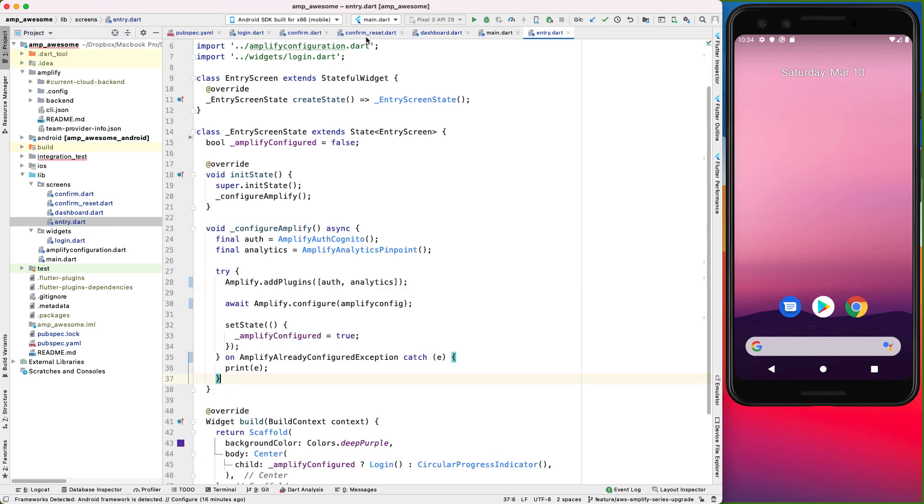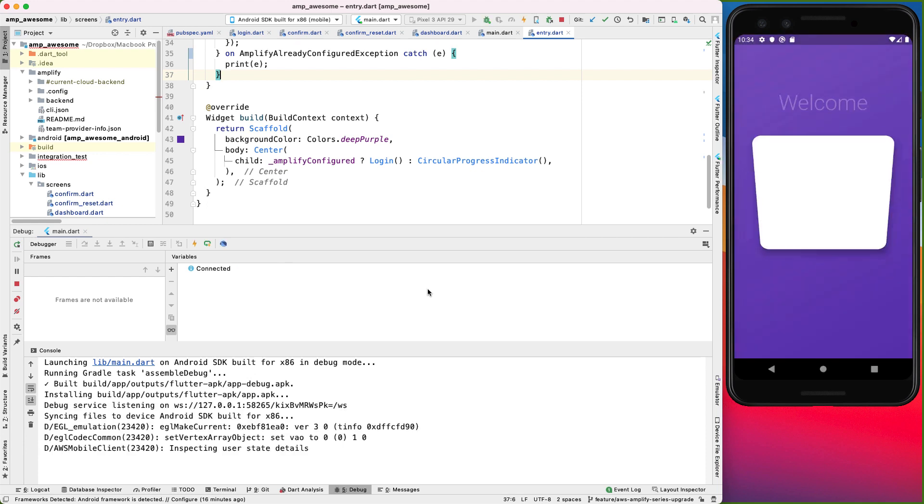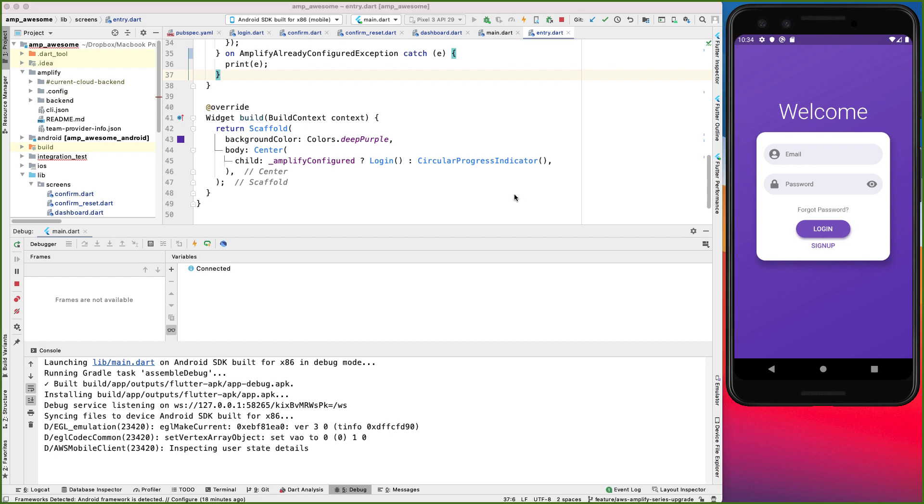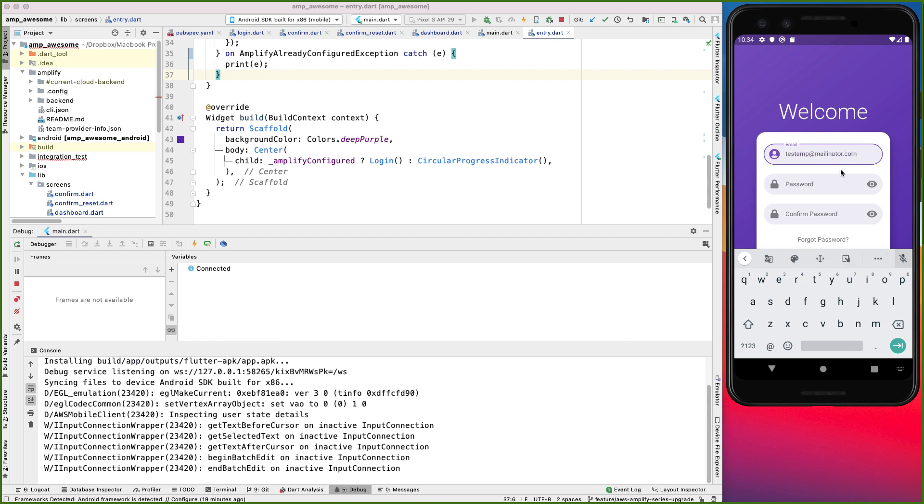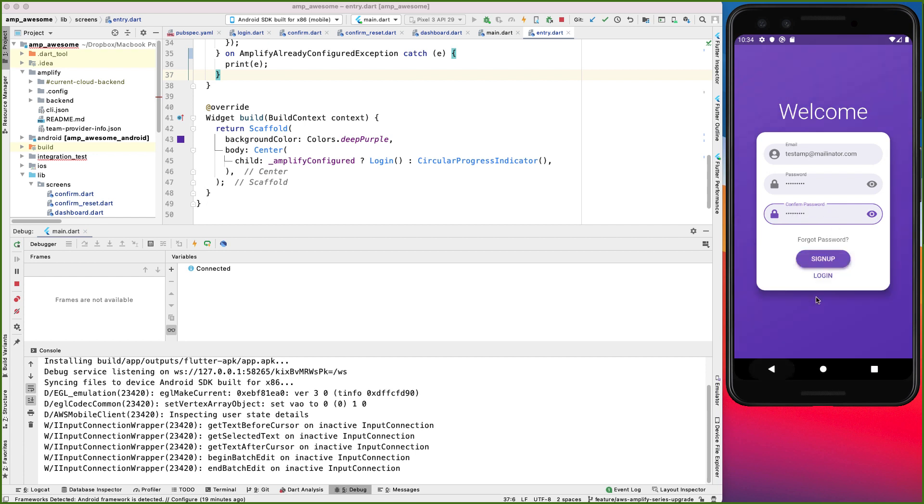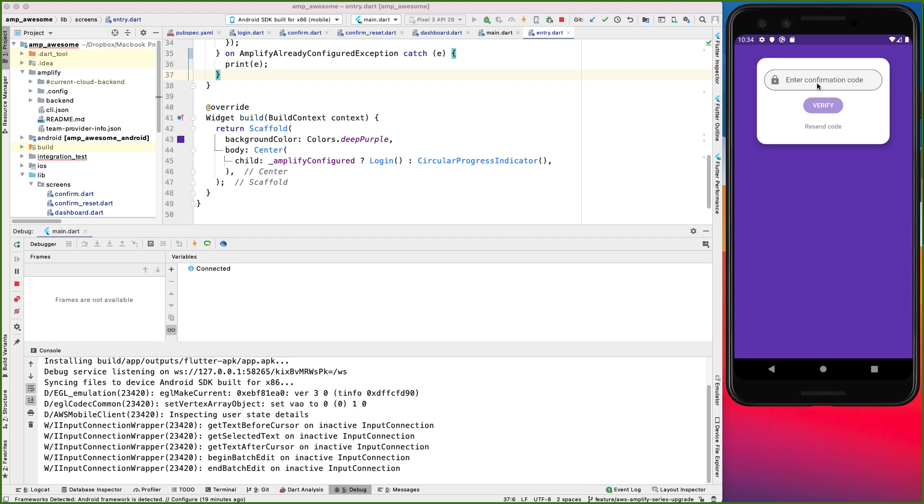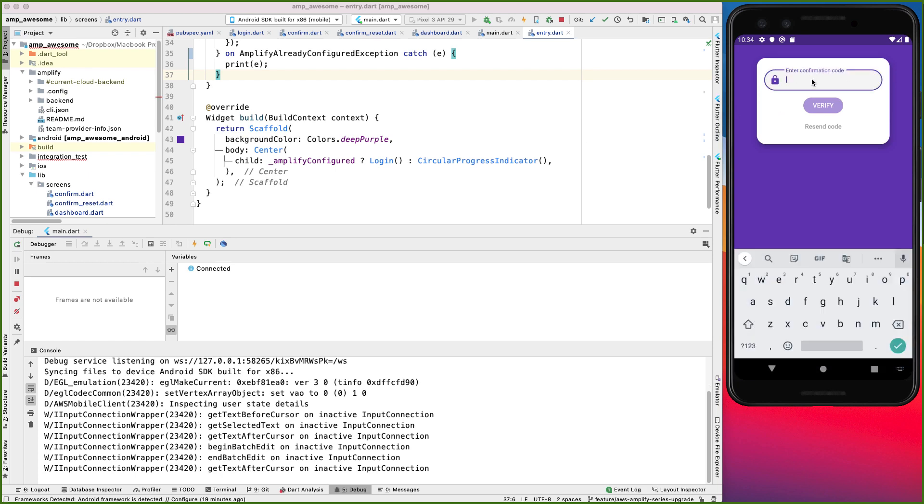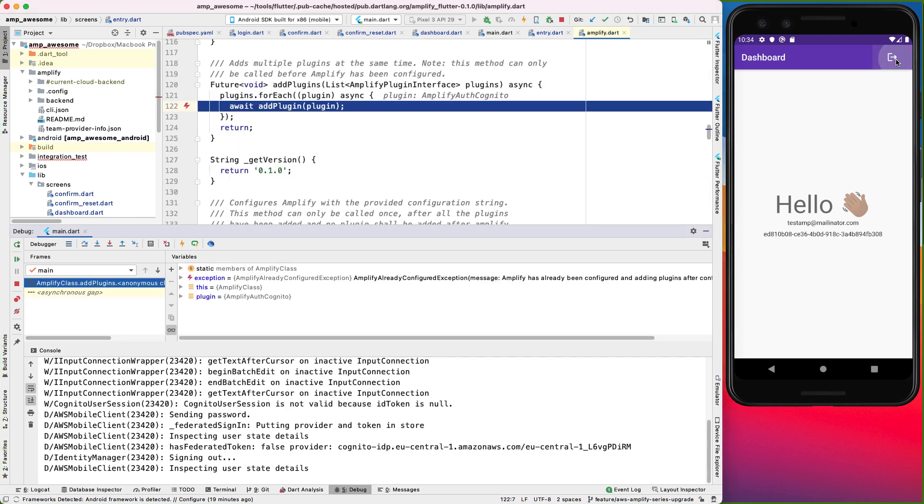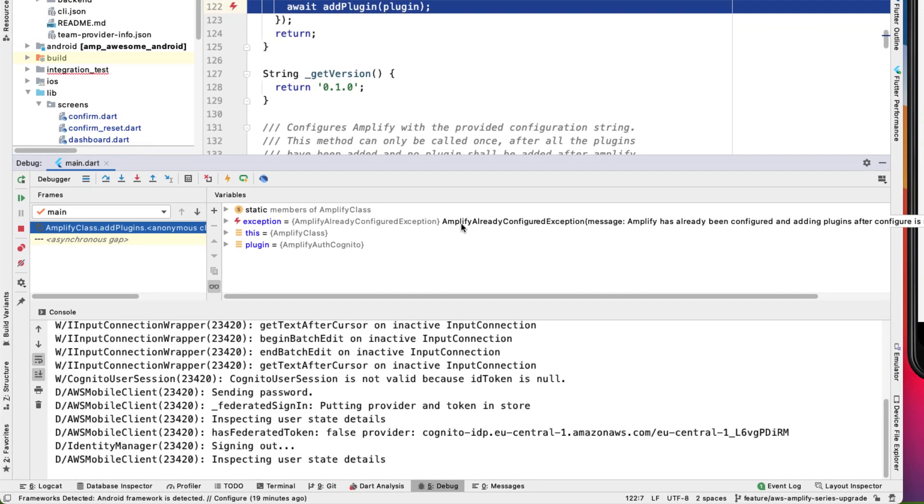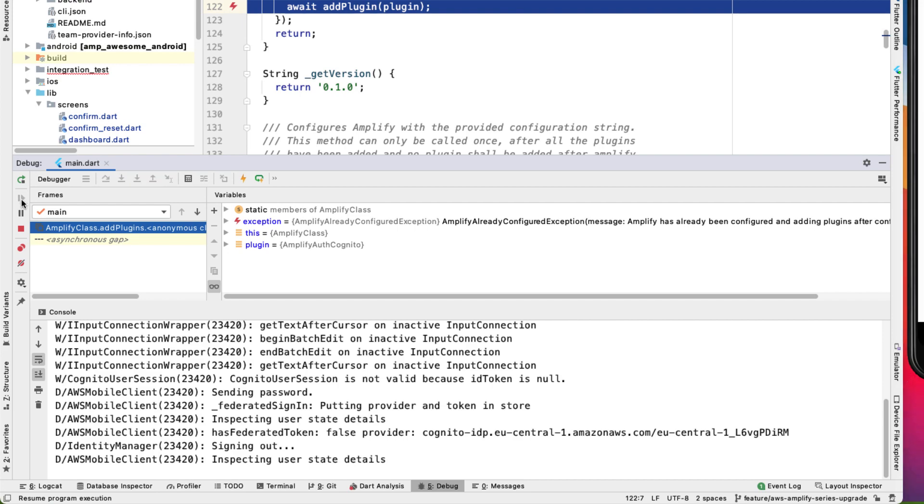Okay. Now let's try running this. Alright, cool. There we have it. Let's try creating an account. Then I'll enter the confirmation code sent to me. Alright, so I'm logged in. And when I hit that, looks like we're hitting an exception. So this is our Amplify already configured exception. Let's keep going.